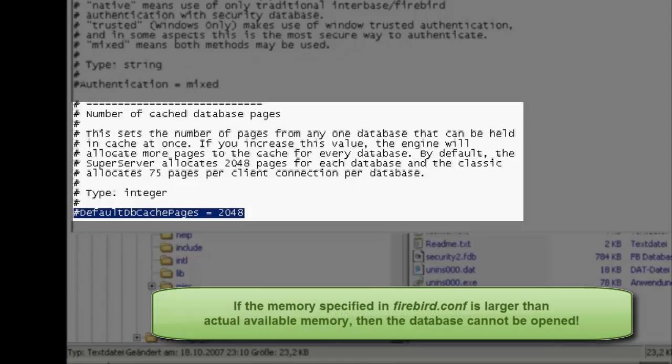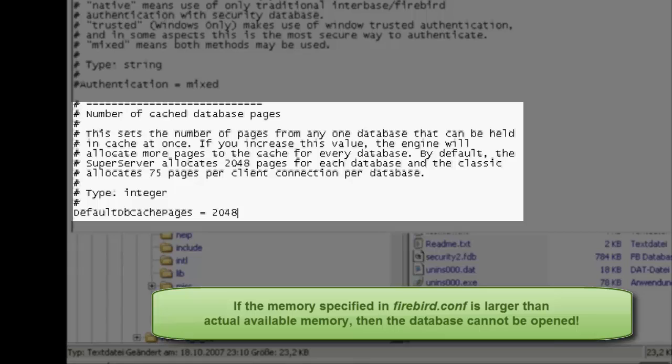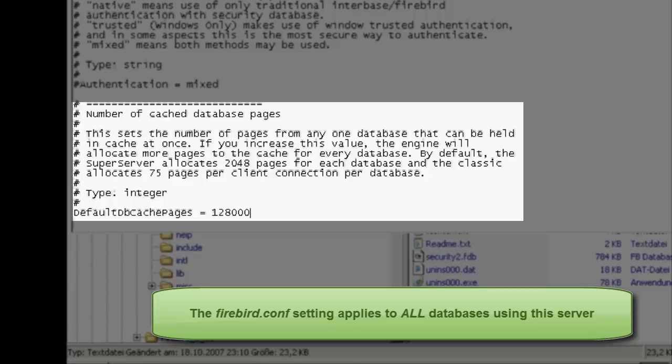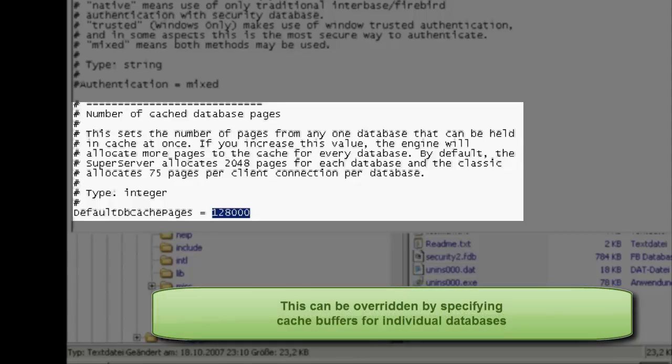However, if the memory specified in the Firebird.conf is larger than the actual available memory, it will not be possible to open the database. The default setting in the Conf file is for all databases because you can override this for each individual database by specifying the cache buffers.